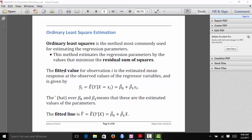The fitted value for observation i is the estimated mean response at the observed values of the regressor variables. In the simple linear regression context, for the i-th observation, we plug in x_i into the formula, and the value we compute from that is the i-th fitted value — the estimated mean response for the i-th observation.